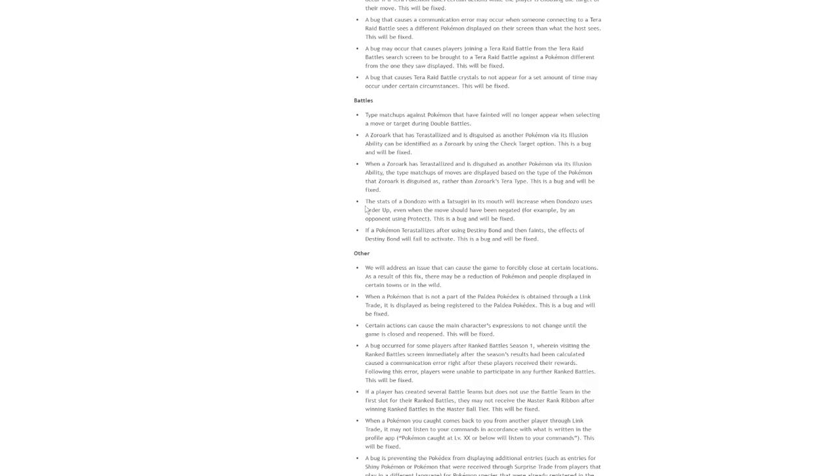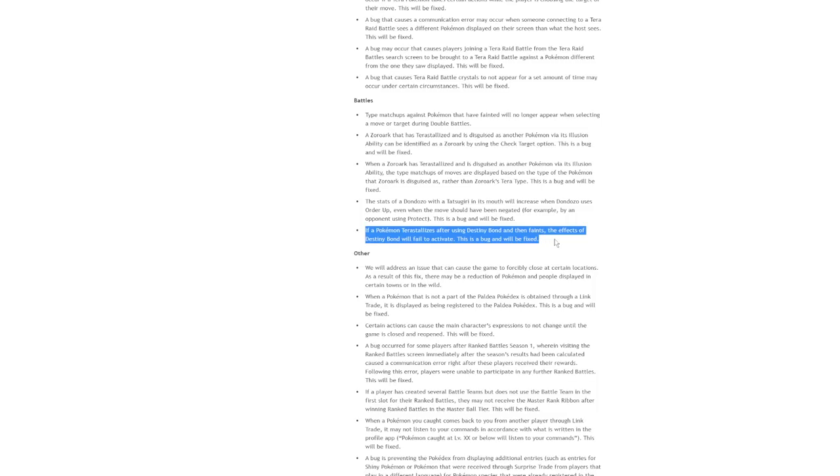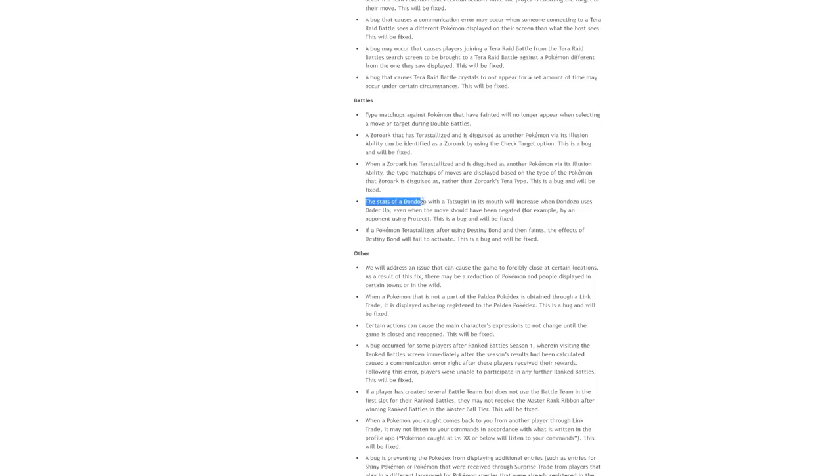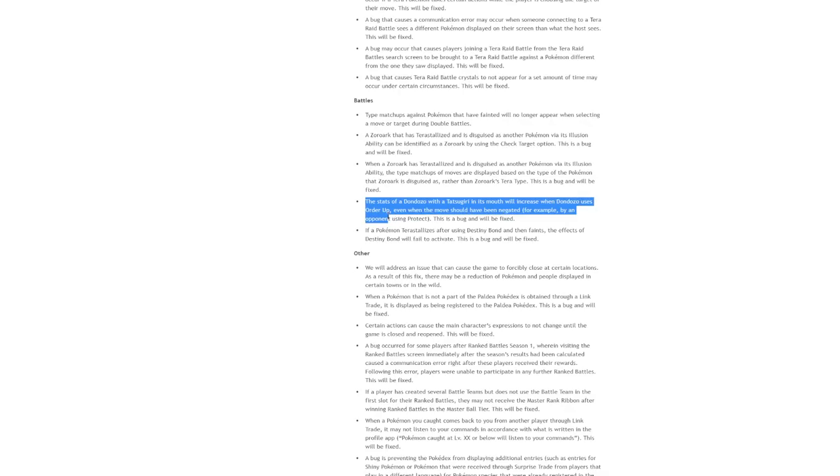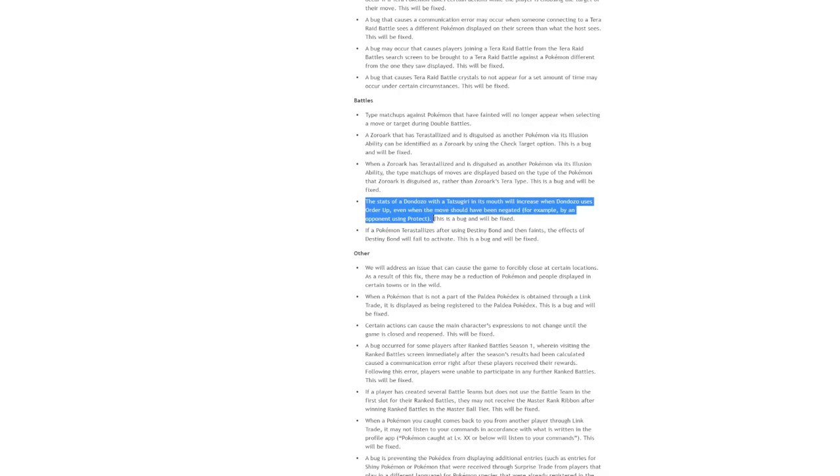Here's the big one. If a Pokemon terrestrializes after using the Destiny Bond and then faints, the effects of Destiny Bond will fail to activate. This is a bug and it will be fixed. Okay, the big one. The stats of a Dondozo with a Tatsugiri in its mouth will increase when Dondozo uses Order Up. Even when the move should have been negated, for example, by an opponent using Protect. This is a bug and will be fixed.